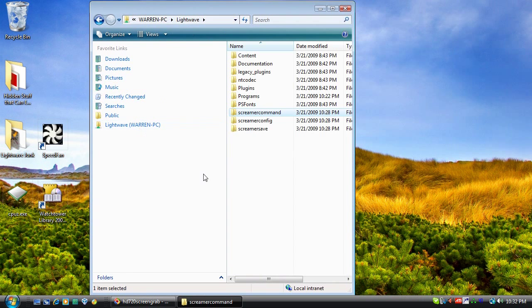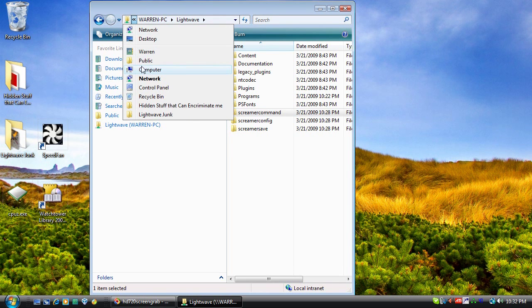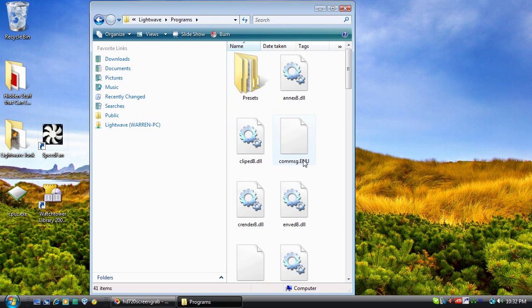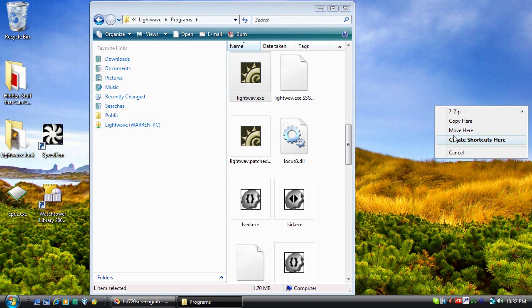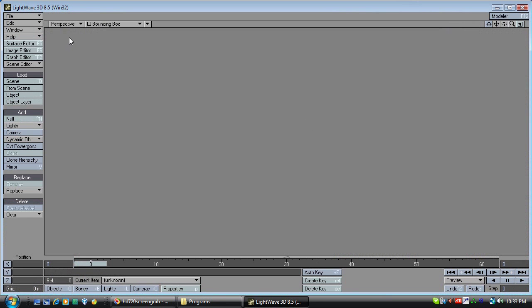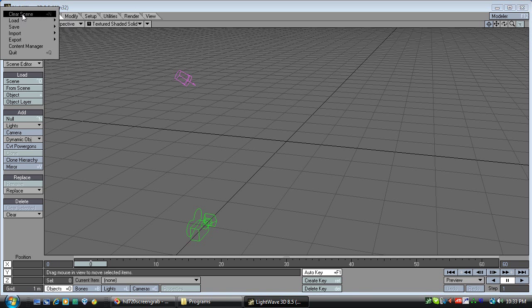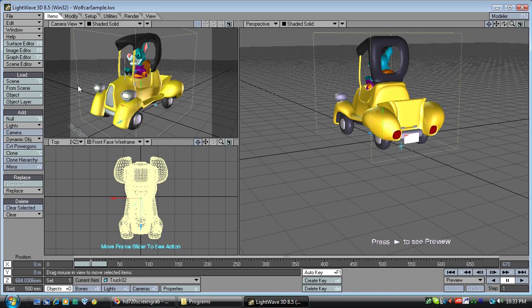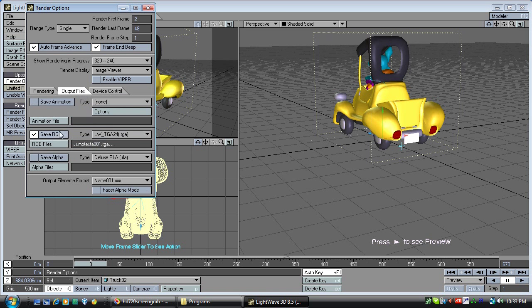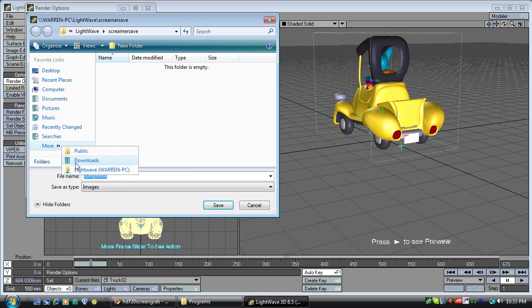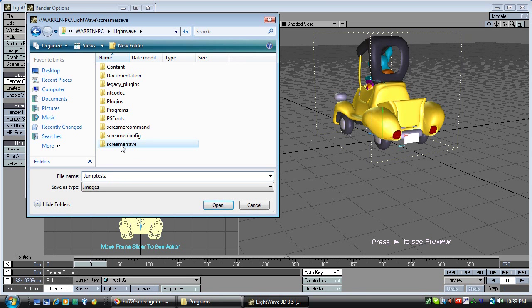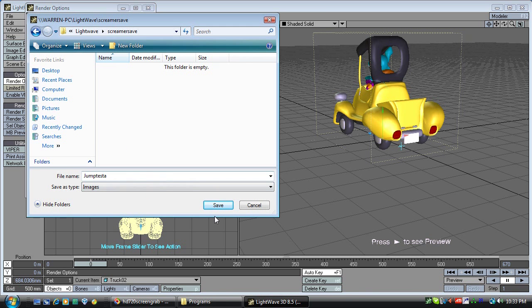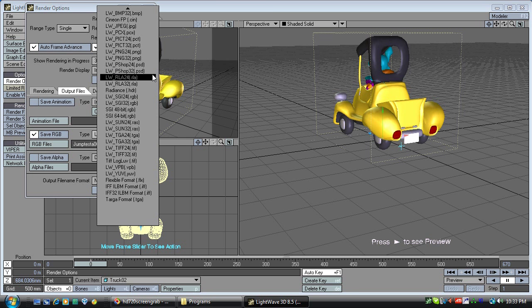Alright. Now our next thing is to load a scene in LightWave. We're running this off the local hard drive. We'll load a scene to test with — we'll load the wolf car. What we'll do is set its save locations to a location that works with our new network. Notice we set it as saving RGB. So we're setting it in our ScreamerSave folder. We can save in any format we want — I suggest JPEGs if you're going over a slow network like Hamachi.